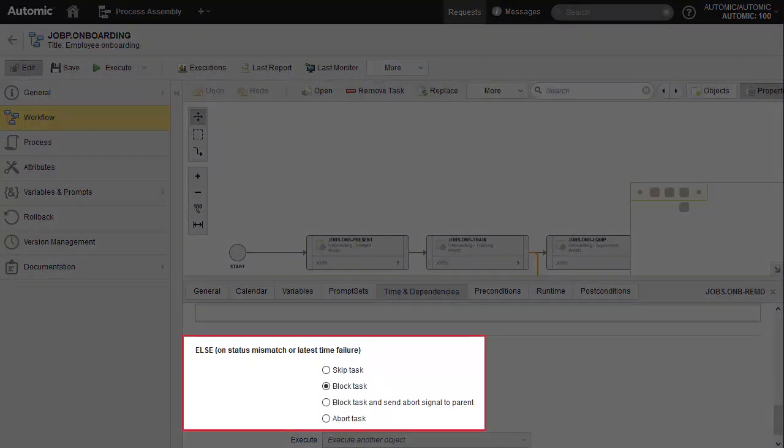We can define the behavior of the task and, by extension, the entire workflow, if the predecessor, in our case our training process, does not end with an event status. If the job ends with an OK status, we have several options.